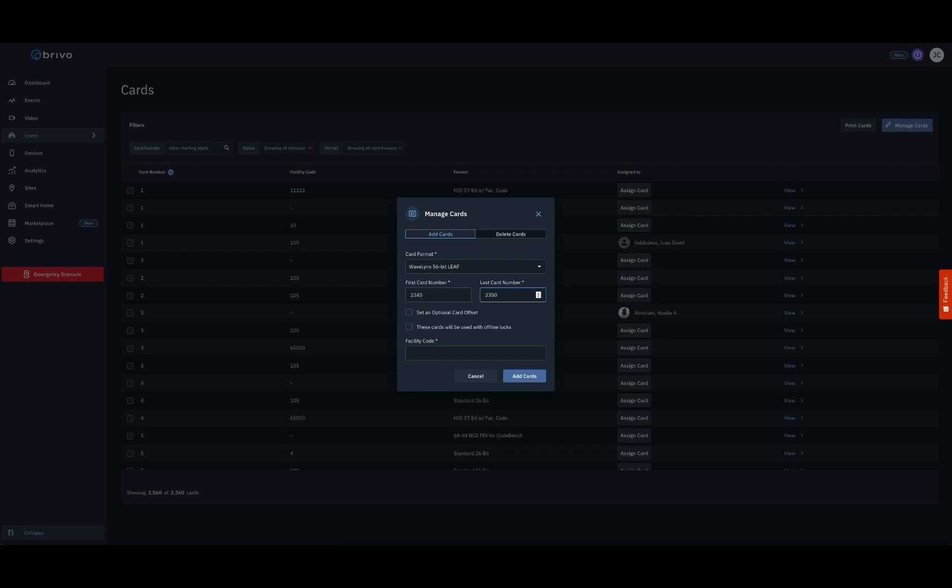Depending on the card format, additional fields like facility code or vendor code may appear. These should be filled in as needed. In most cases, the optional card offset can be left blank. Once done, click the Add Cards button at the bottom of the pop-up to complete the process.